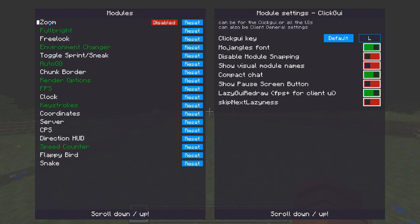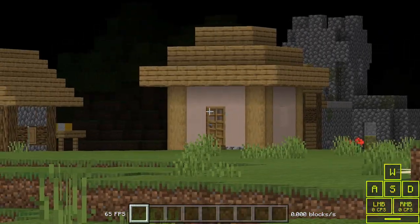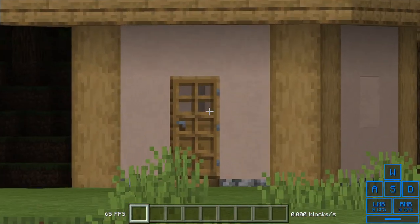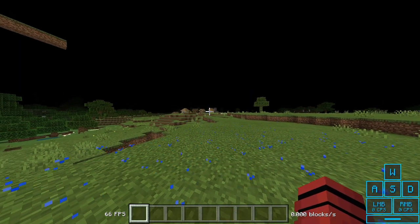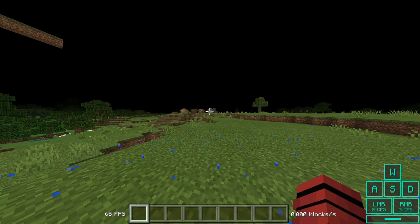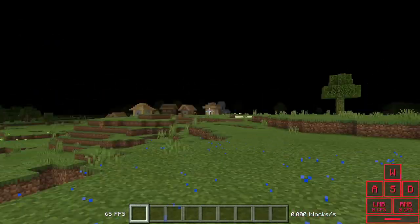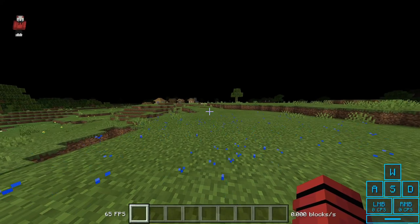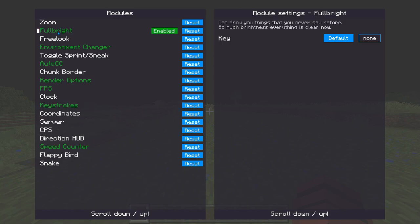Let's go to the first module: Zoom. I can look at that door like it's nothing from over here. Look where my cursor is pointing — I can see that clearly, and you can scroll in too. That's crazy, right?